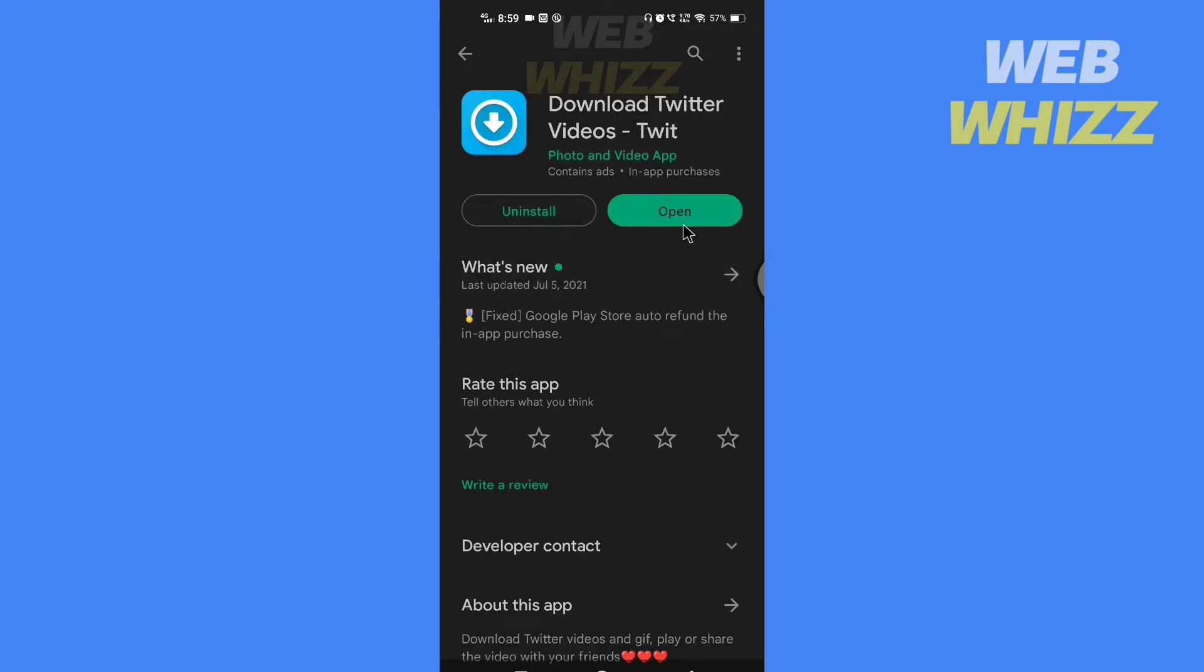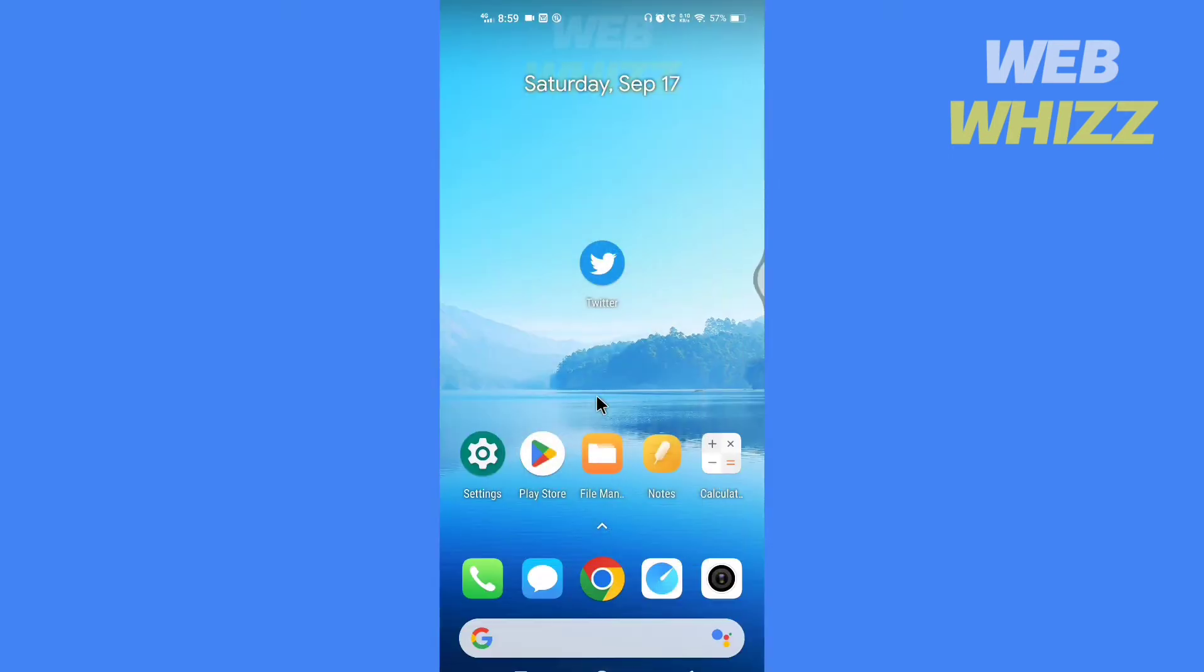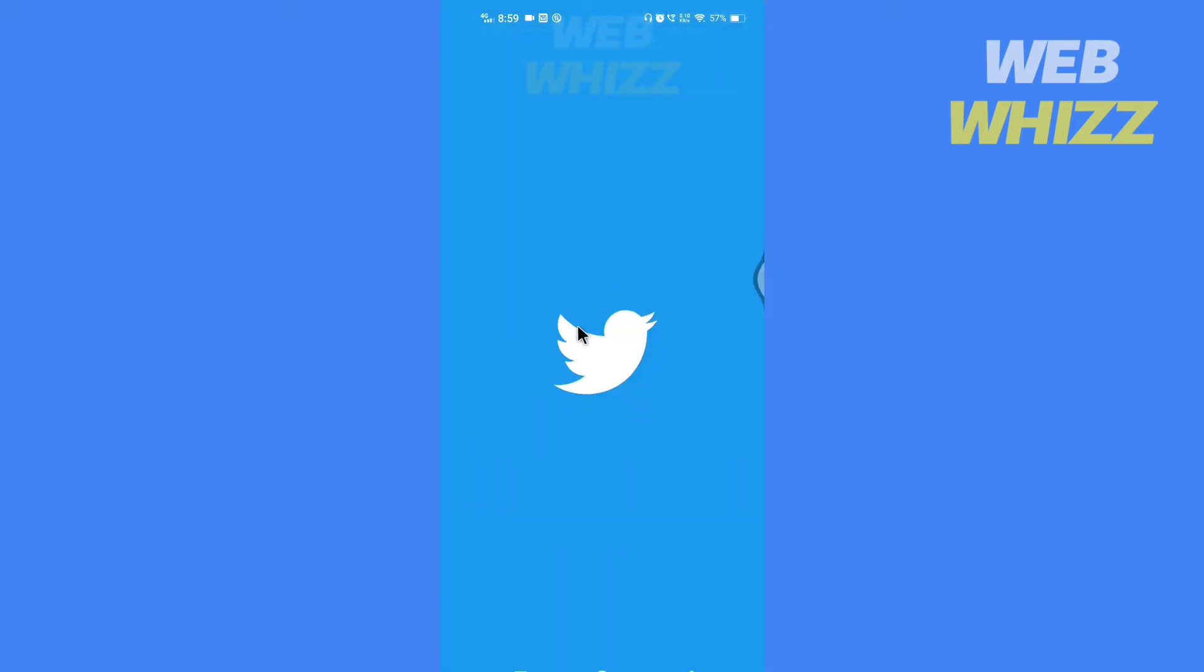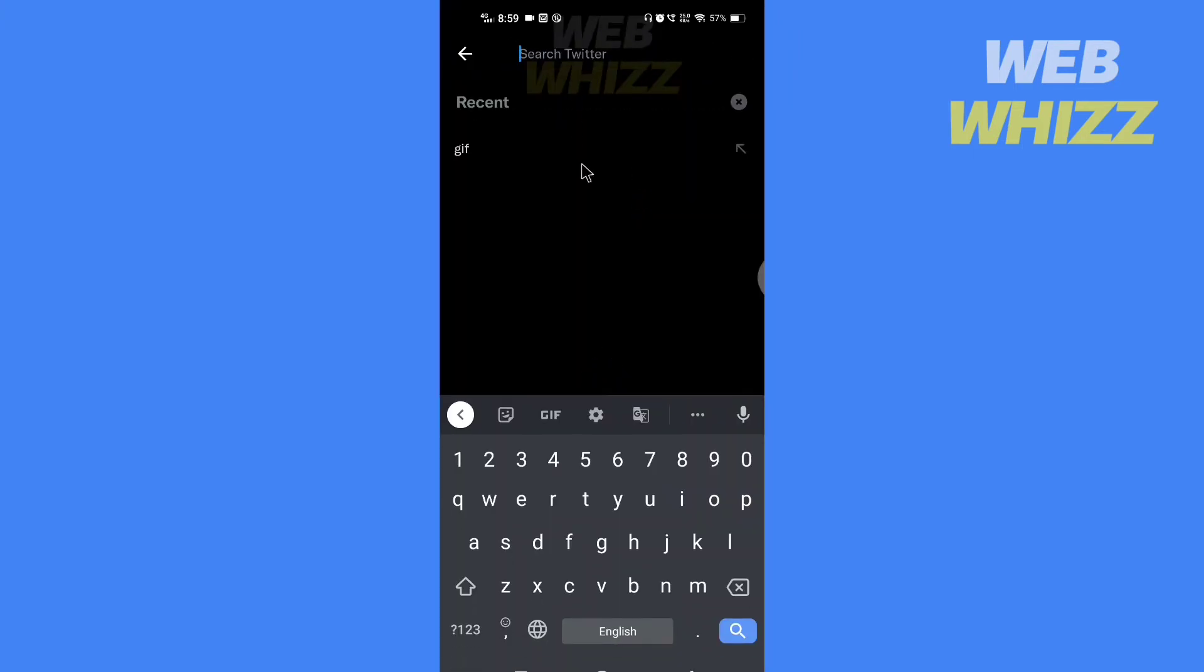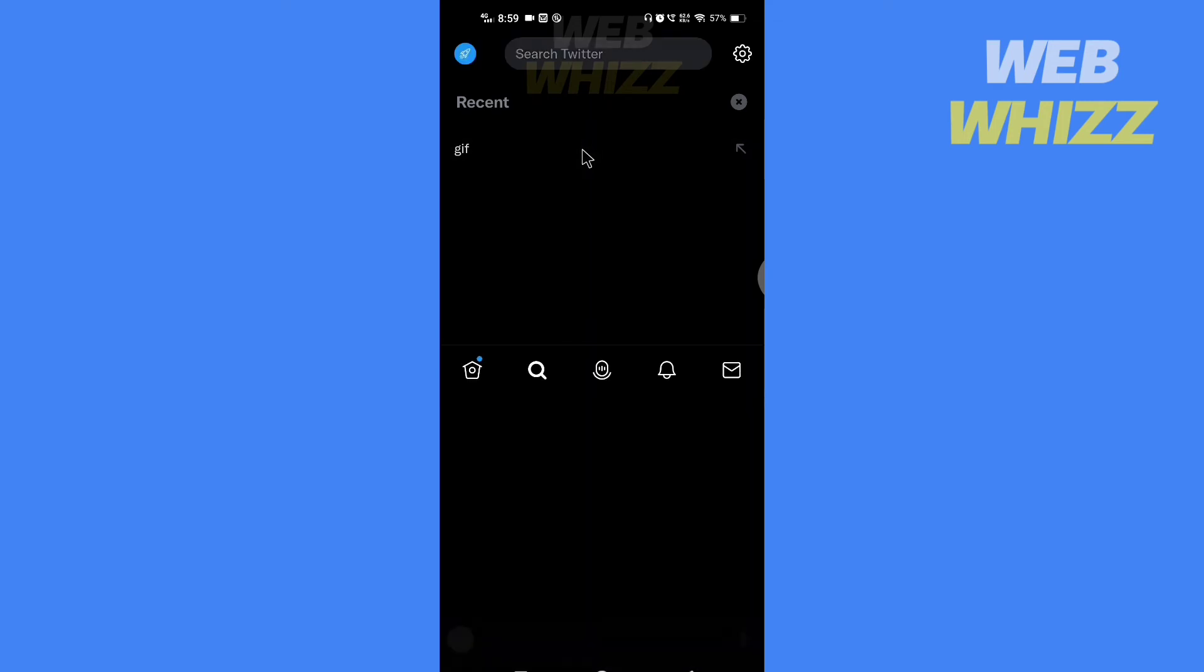After you have downloaded and installed it, go to your Twitter and find the GIF you want to download.